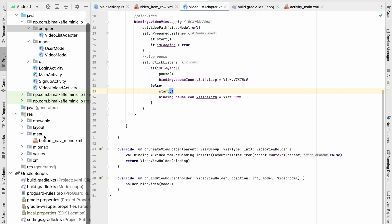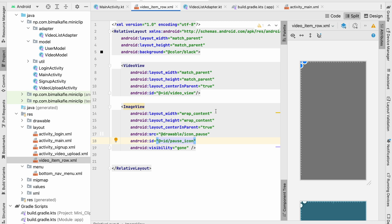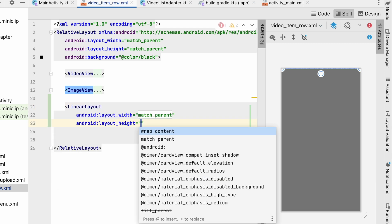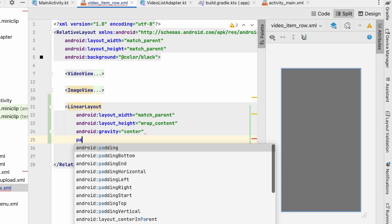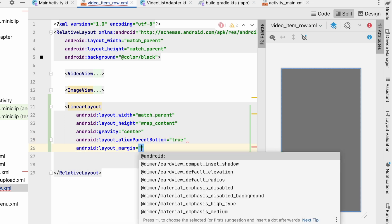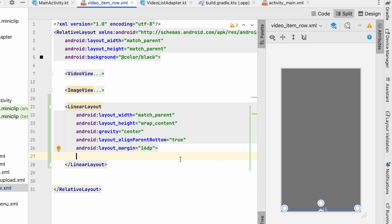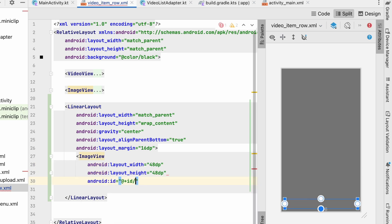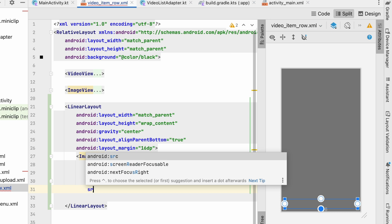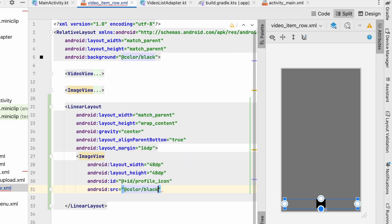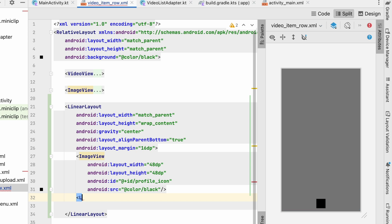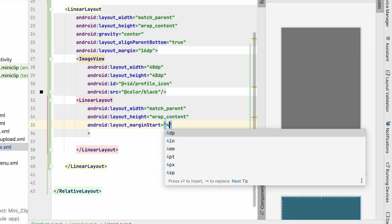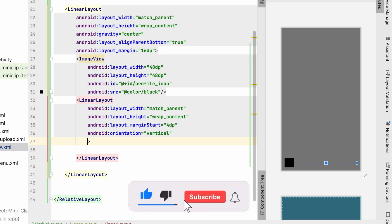Let's go to the layout we created, video_item_row. We'll minimize the existing view and below it add a LinearLayout with width match_parent, height wrap_content, gravity center, and layout_alignParentBottom set to true. We'll also give a margin of 16dp. Inside this LinearLayout we'll add an ImageView of 48dp by 48dp with id profile_icon, and another LinearLayout with match_parent, wrap_content, margin_start 4dp, and vertical orientation.